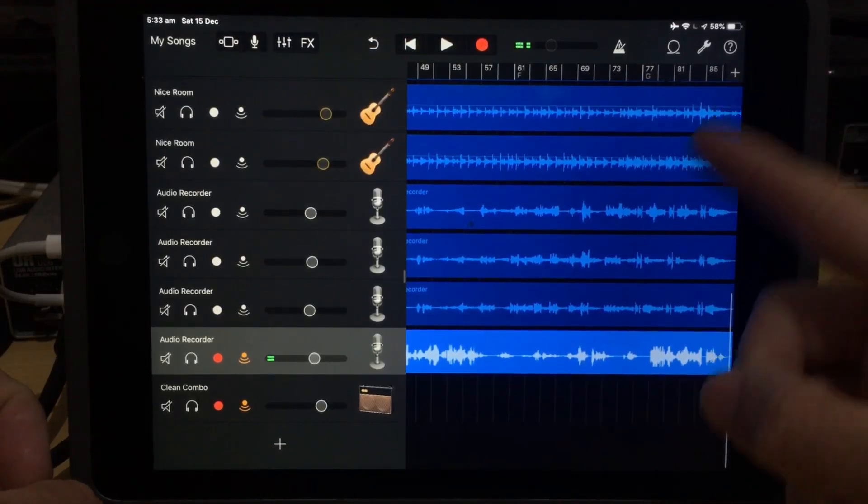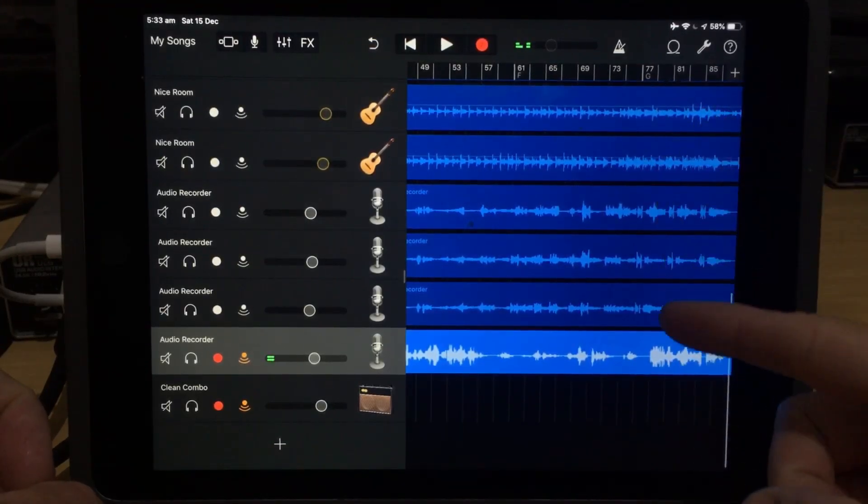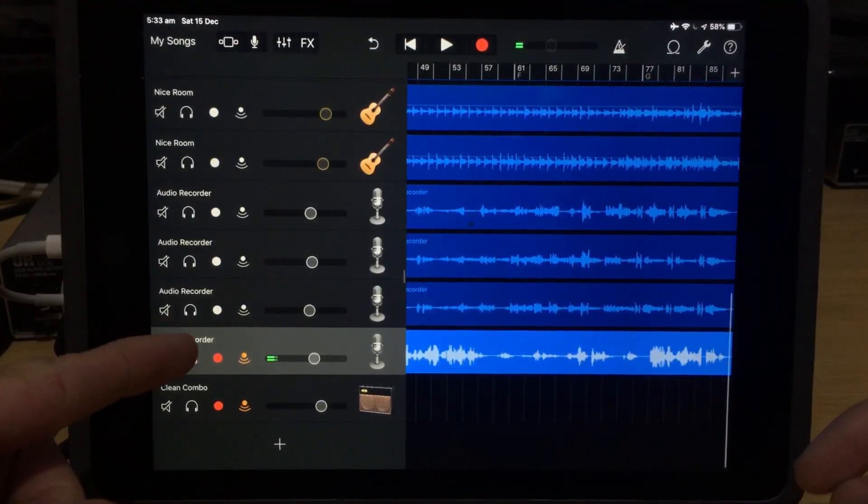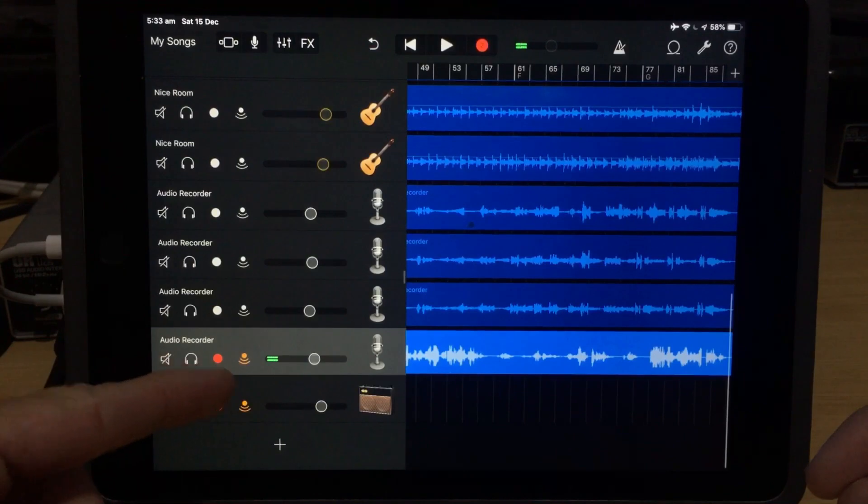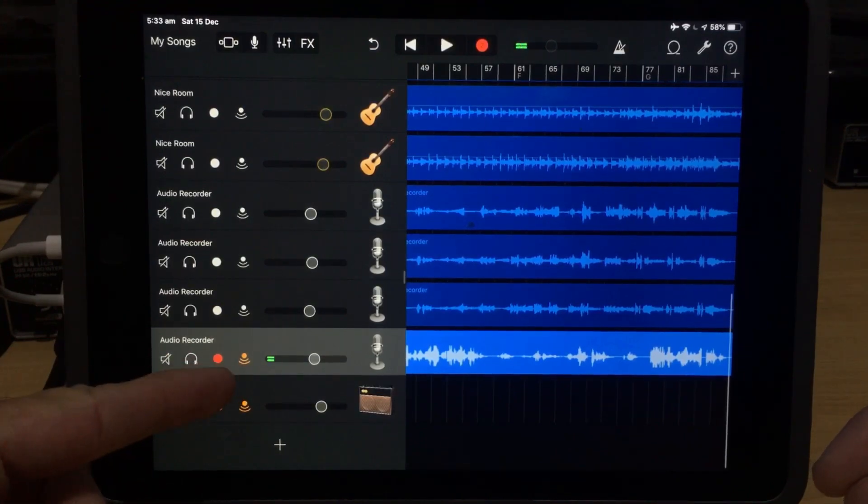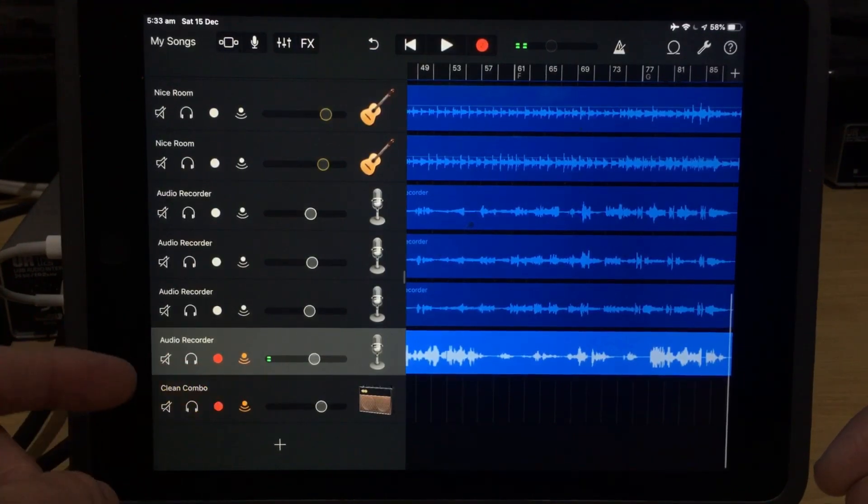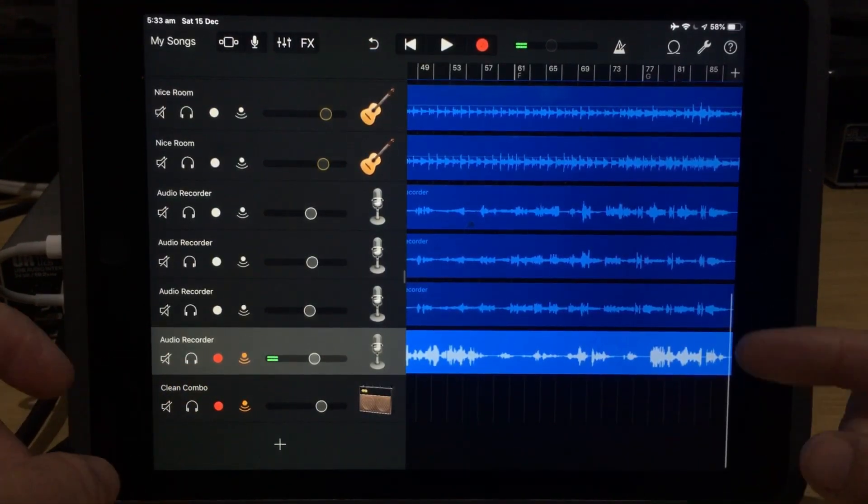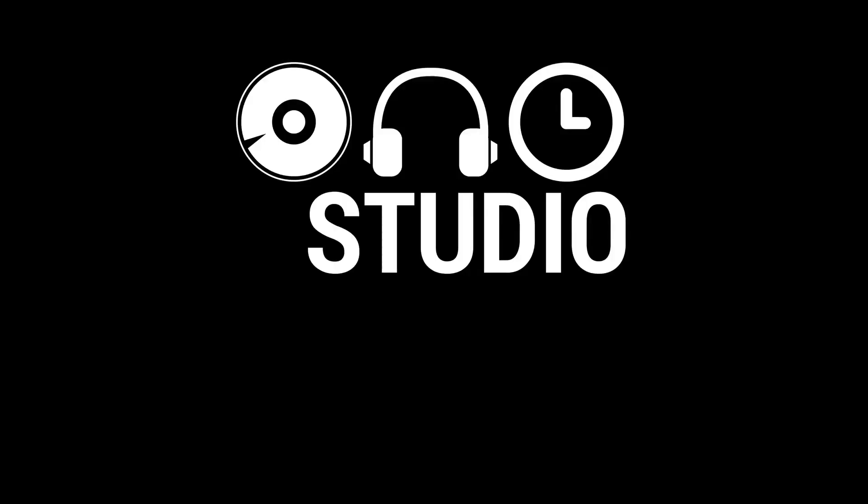Whenever I record multiple tracks here in GarageBand, the question I'm asked the most is what are these two icons here? Well, these are our record and our monitor icons, and in this video I'm going to tell you all about them. Let's go.